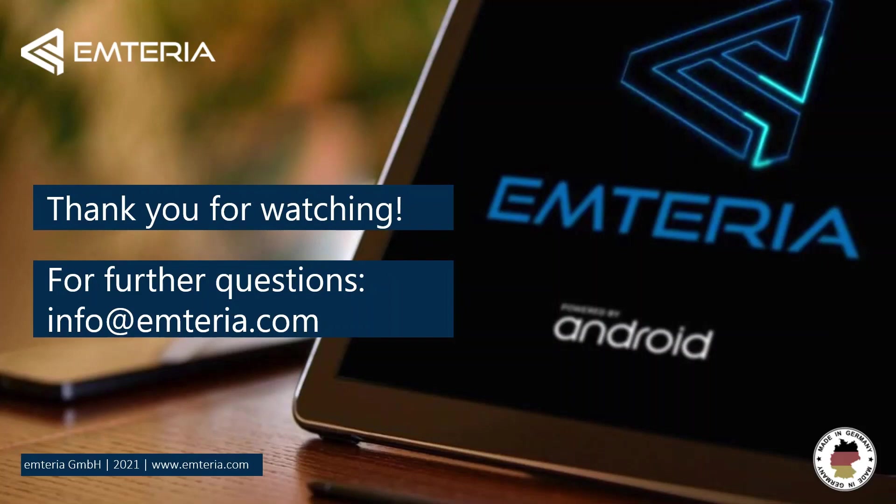So what I showed you today was what is device provisioning, how to enable it through the Emteria website and how to customize your devices. I hope this tutorial was helpful and if you have any questions check out our forum or feel free to contact us. Thank you for watching and have a nice day!